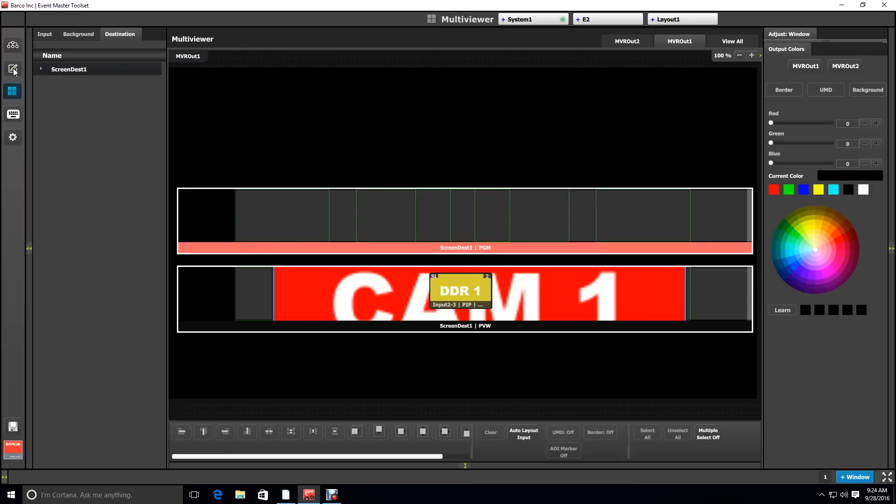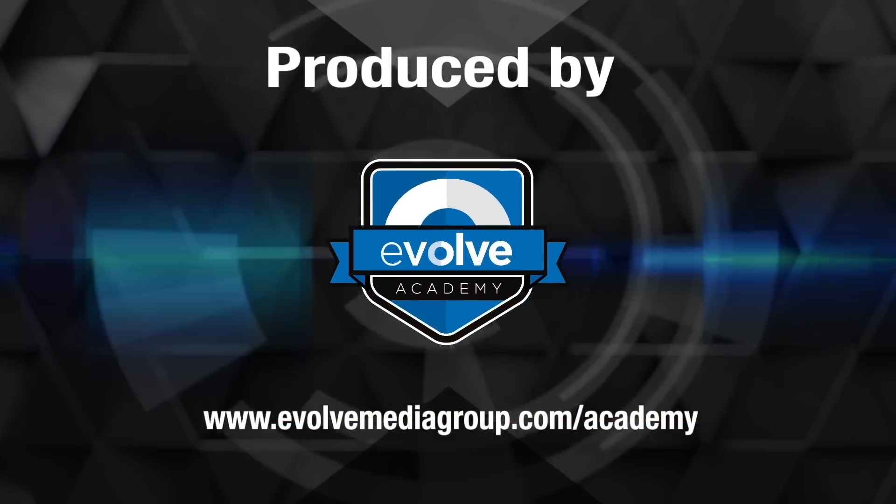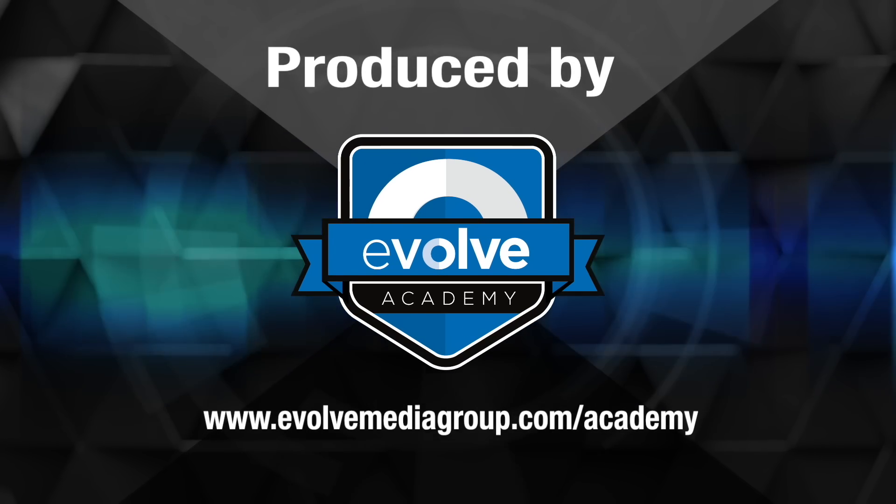And that completes our first example of a background as a canvas. I'm Tim Cashel with the Evolve Academy. Thank you for watching.